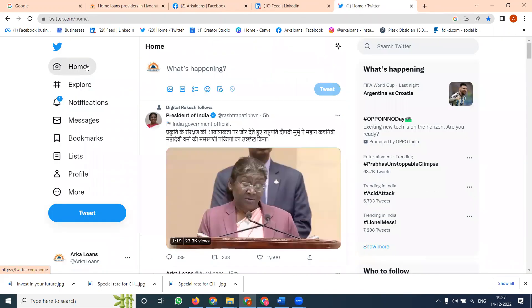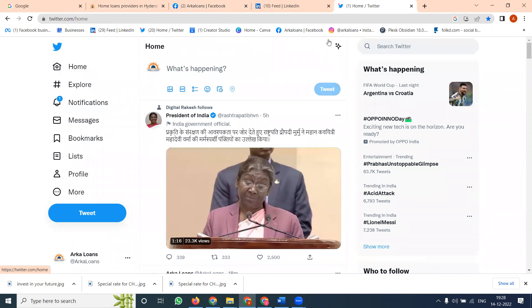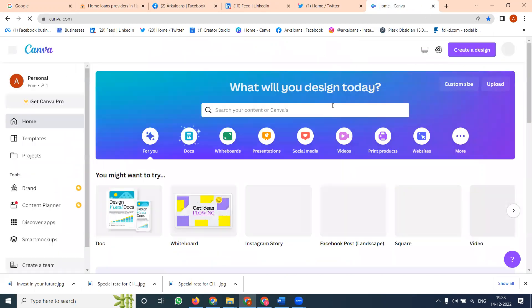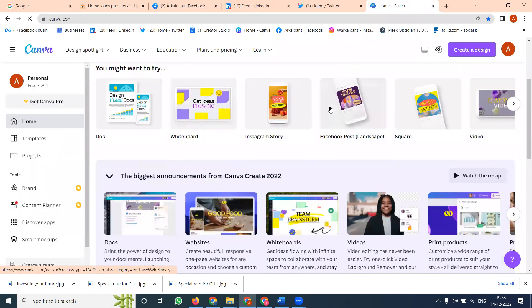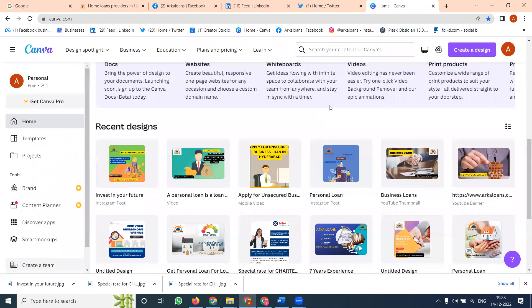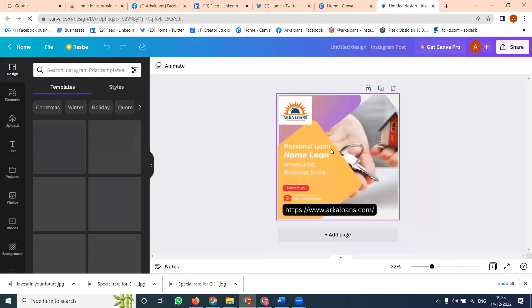First, log in to your LinkedIn and Twitter in the same browser. Then go to Canva. All your designs will be created using the Canva option. I am using this particular image for the post.